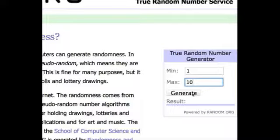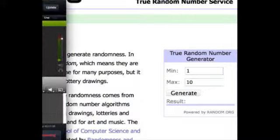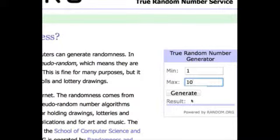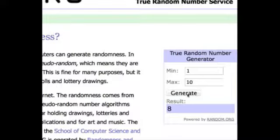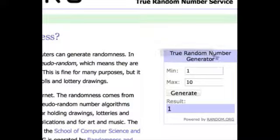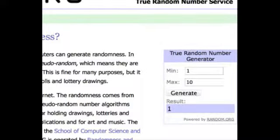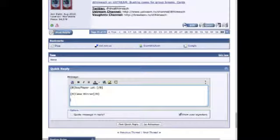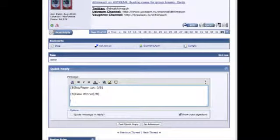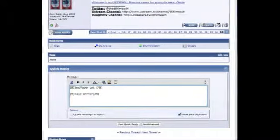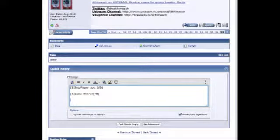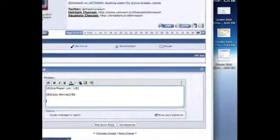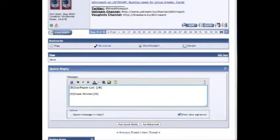I'm gonna hit generate three times, and whoever has that case number after the third time, that's who gets it. All right, so here's one, two, and three. Case number one. Let me take a screenshot here of this.